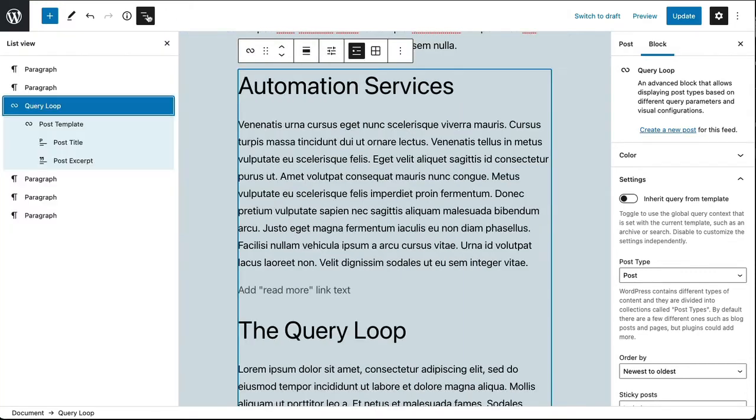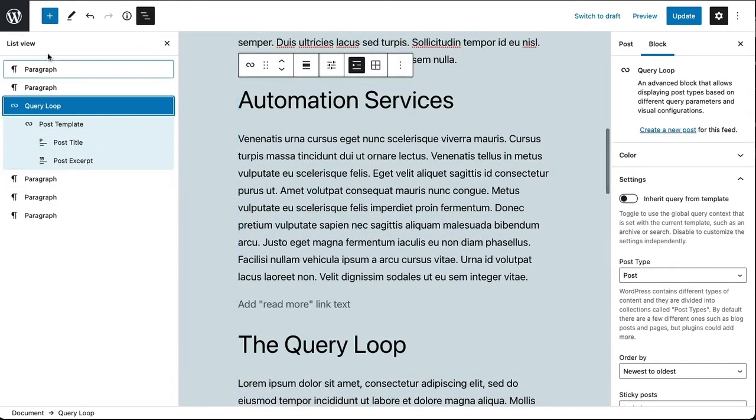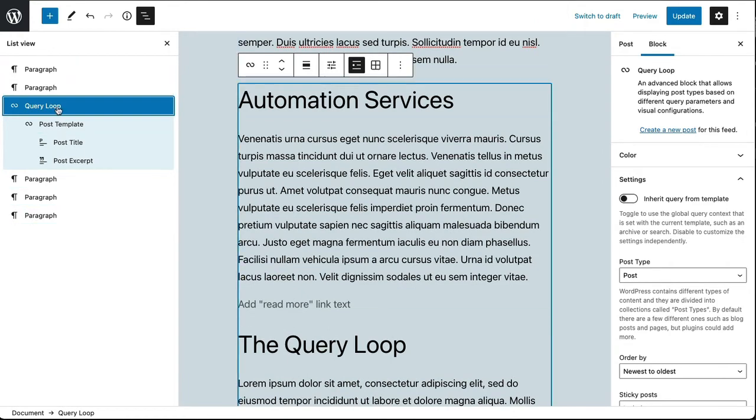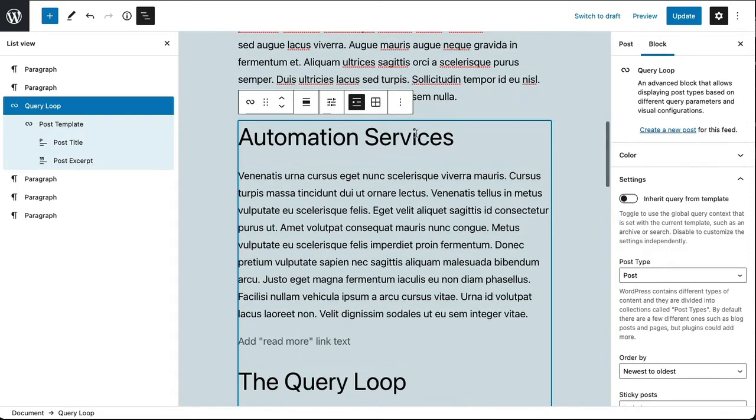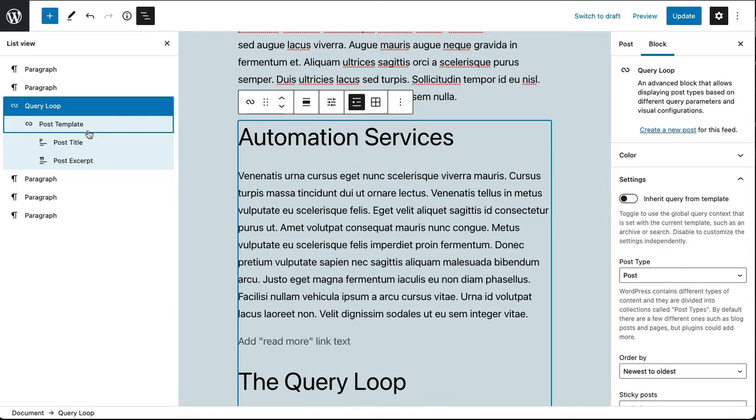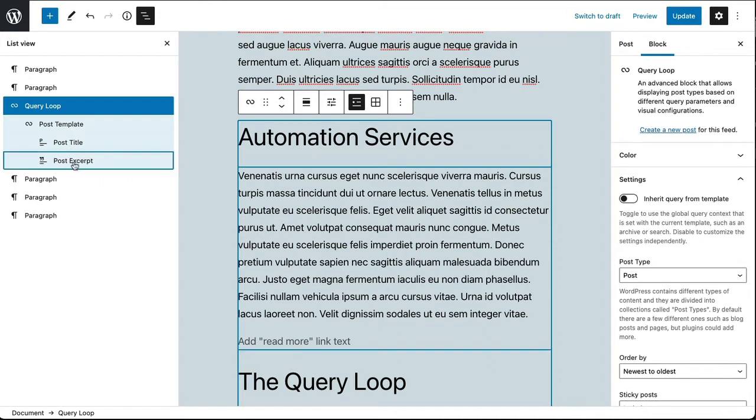And let me open up the outline so I can take a closer look at what I've got here. So I've got paragraphs above, paragraphs below, then I've got the query loop. I want to make sure that's highlighted because I'm going to make some changes to the actual loop. And then I've got the post template built into the query loop which is showing me the title and the excerpt.